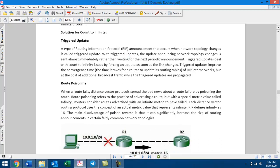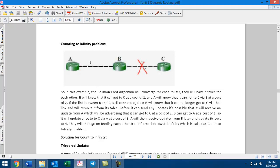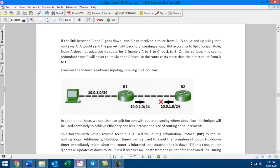The next solution is Route Poisoning. When a link breaks, the route is poisoned by advertising it with an infinite metric. This prevents the routing loop from being created by removing the invalid route from routing tables.